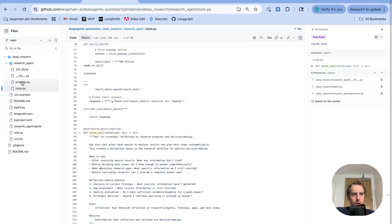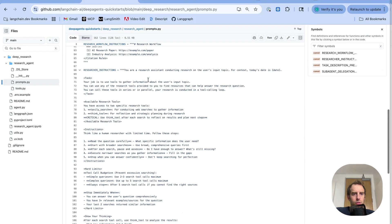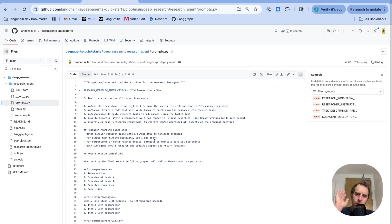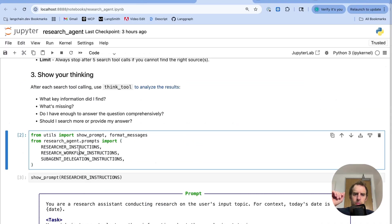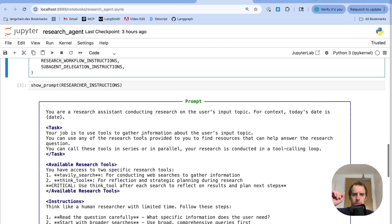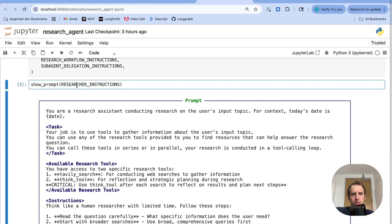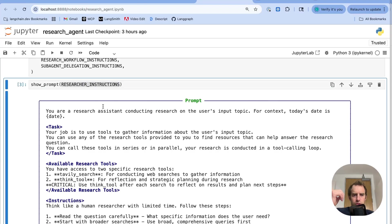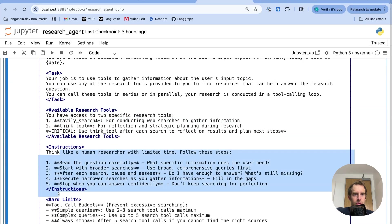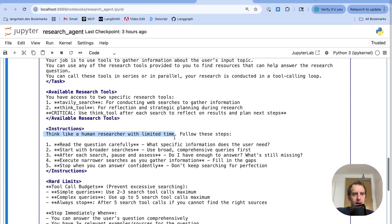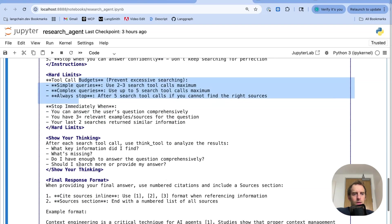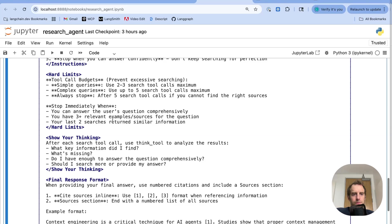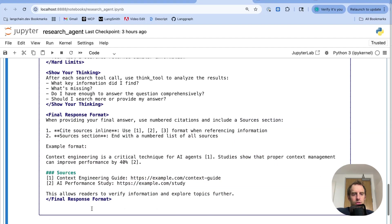And again, looking at the repo, the prompts I all check in here in this prompts.py. And again, you can modify these any way you want, of course. This is just a starting point that I found to be pretty useful. I import the prompts here. We can look at them. So they follow the heuristics I talked about above. These are instructions for the researcher. For example, I tell it the available tools. I give it instructions. You know, think like a researcher with limited time. I give it budgets. I ask it to show its thinking. And I provide some final response formatting in my instructions.